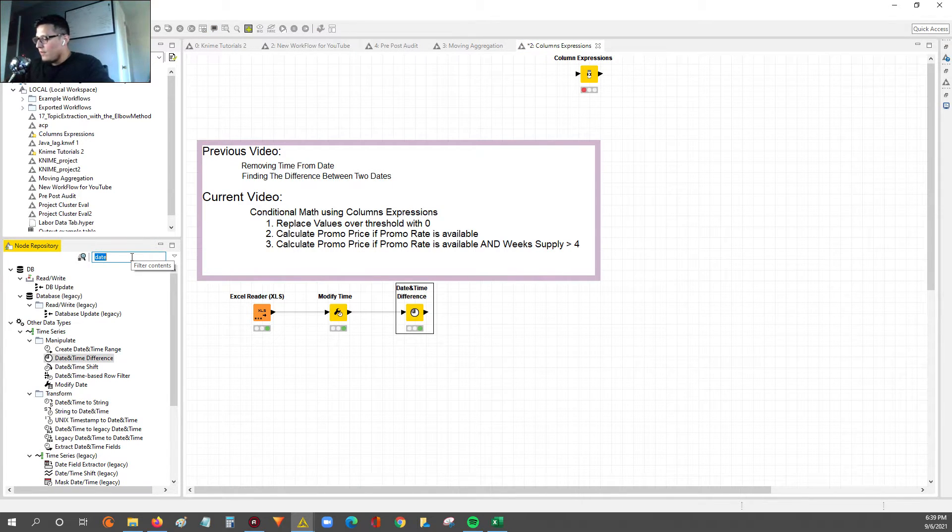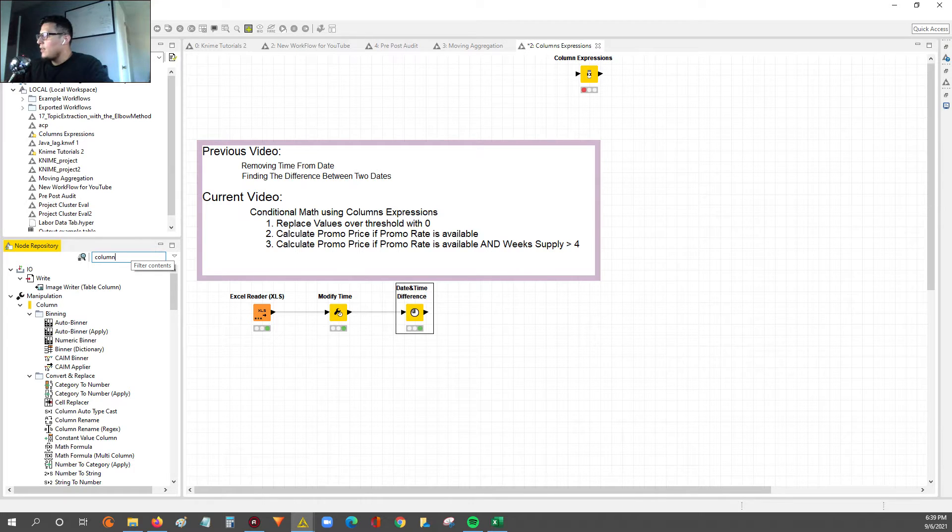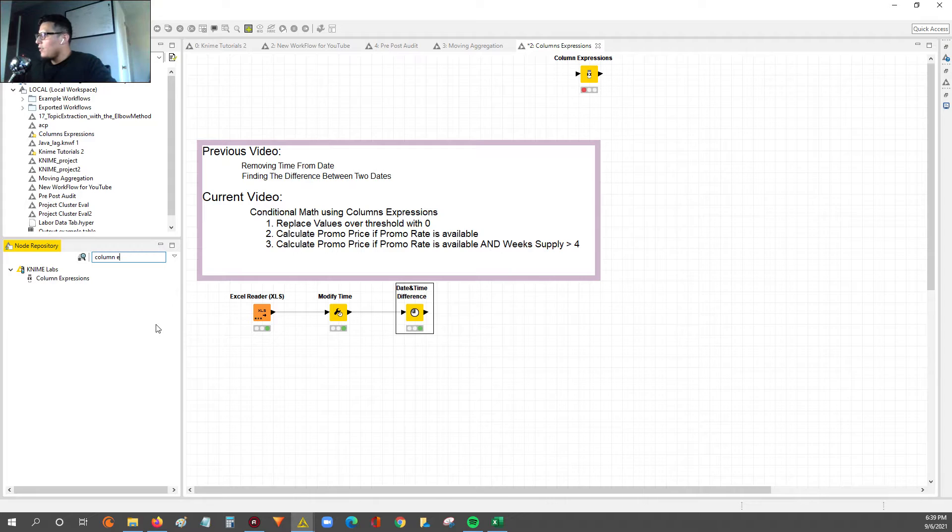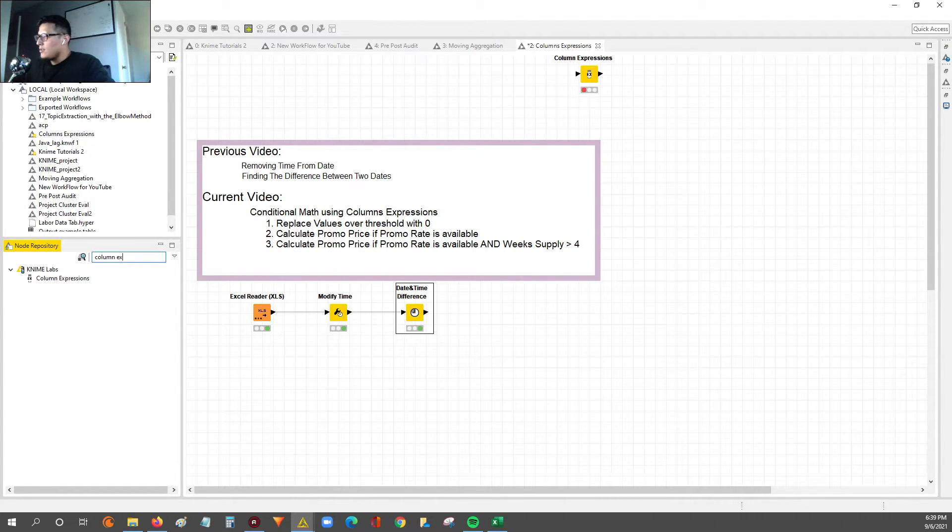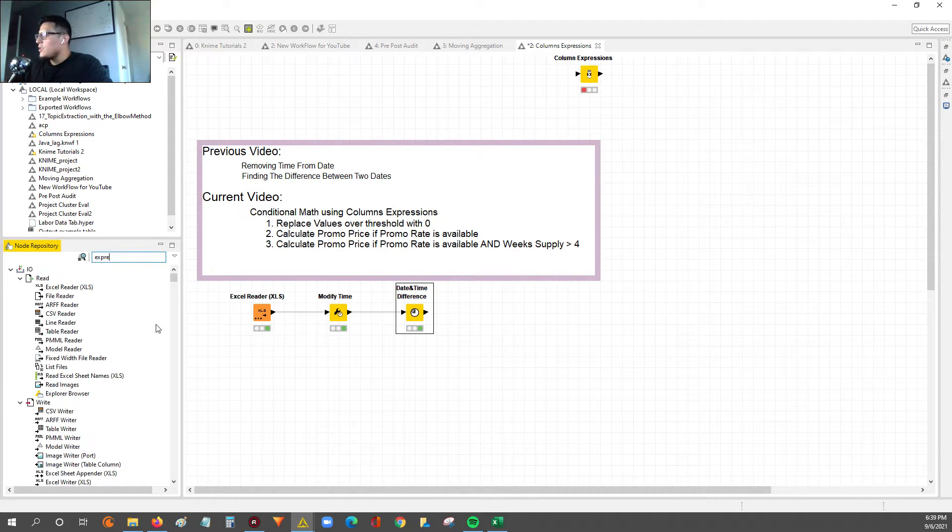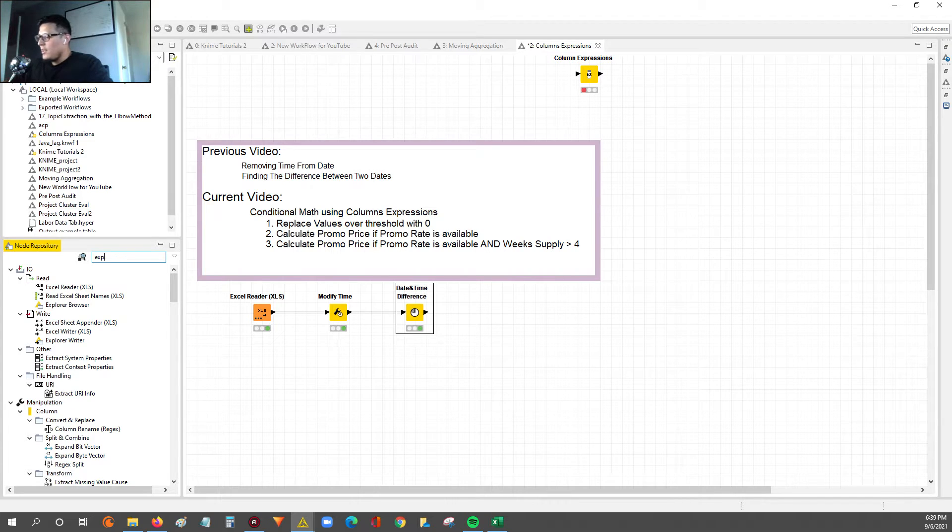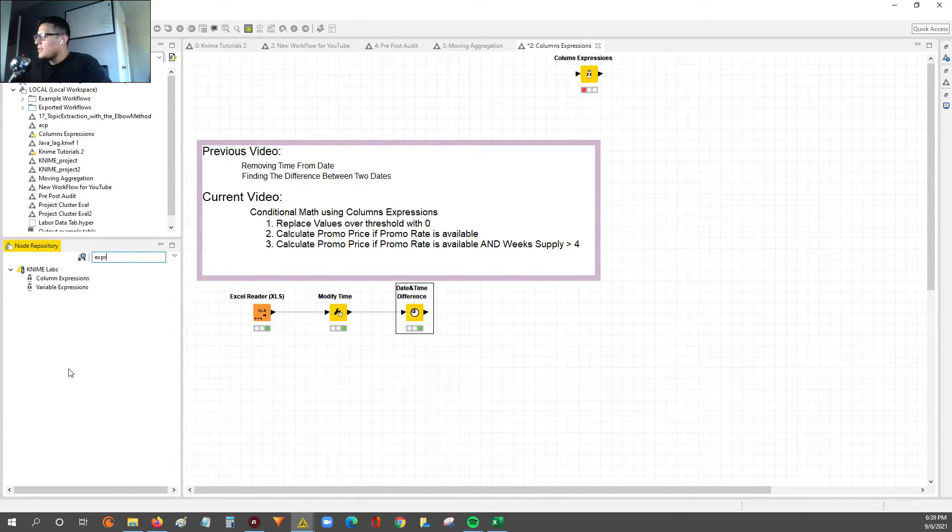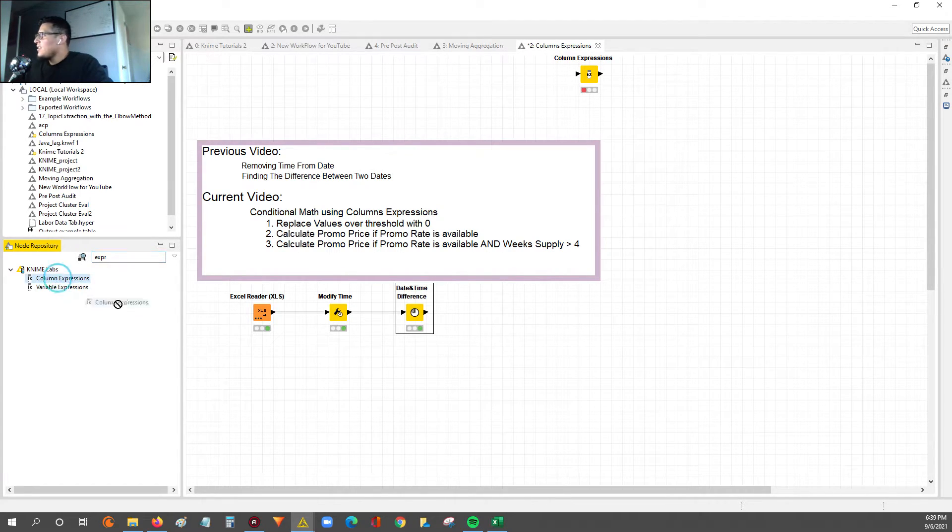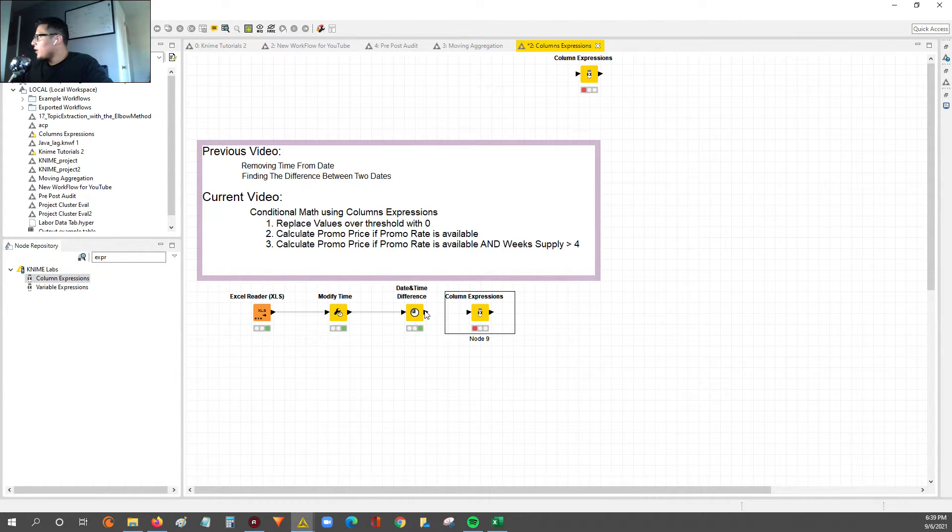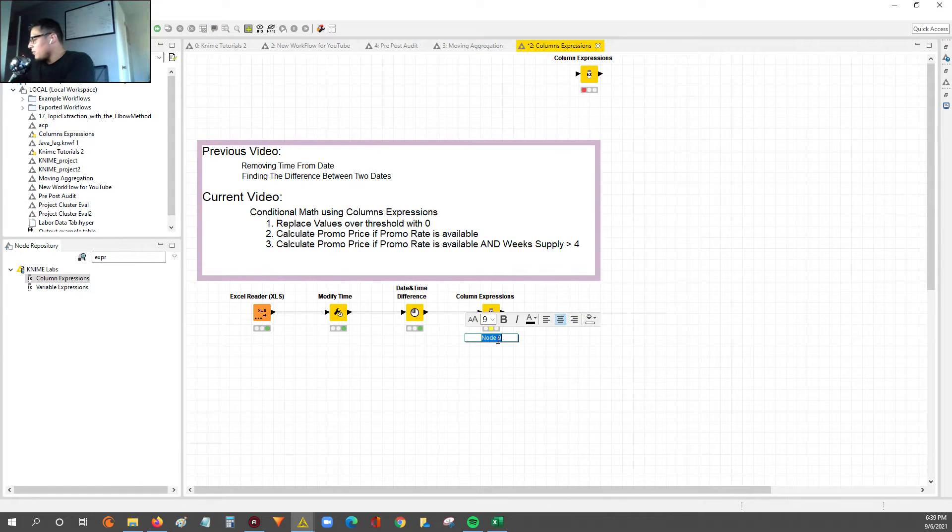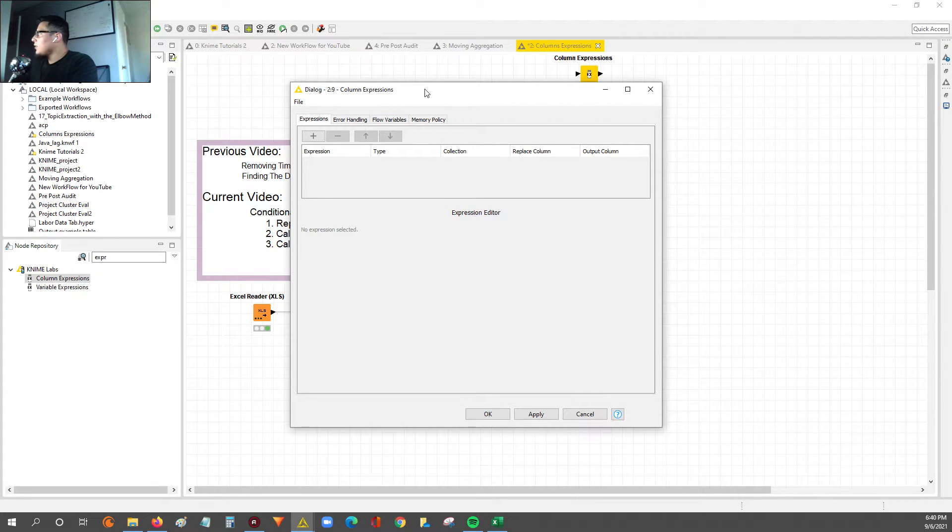To start off conditional math, you want to go into your node repository and look up the column expressions node. You can type in column E and then start spelling out expressions. Just a pro tip, if you just type EXP, expressions is right there. So you don't have to type column and then EXP. We'll drag over the node and configure it. So double click.